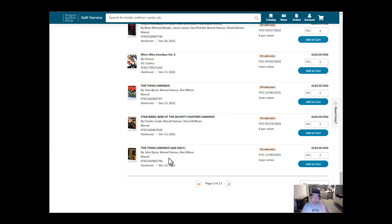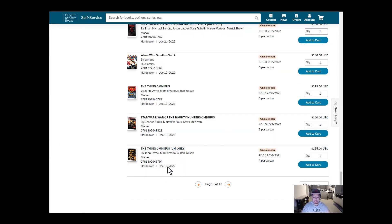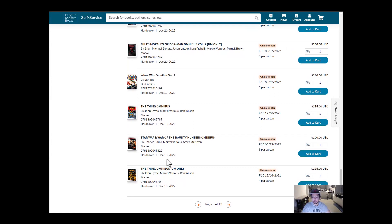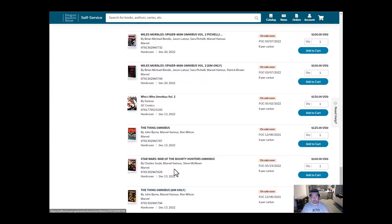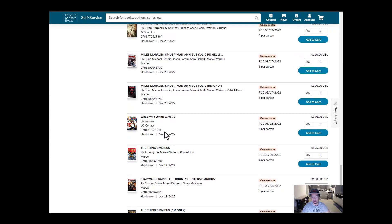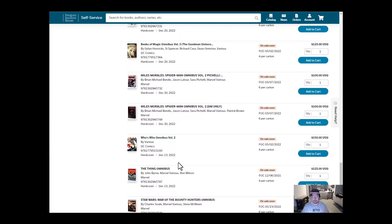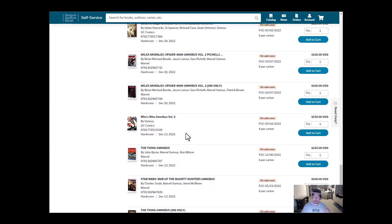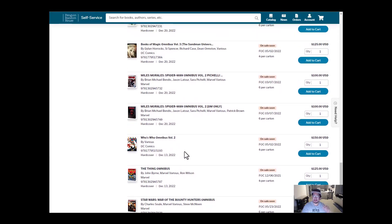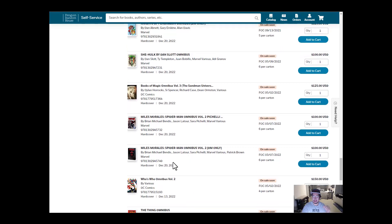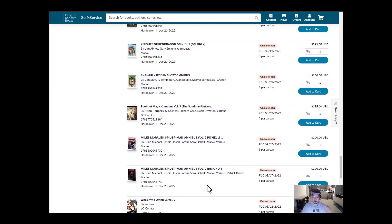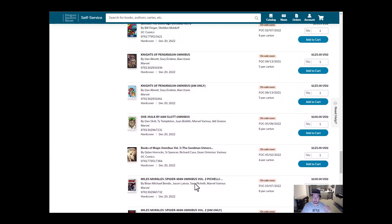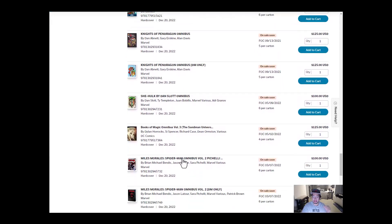All right, so let's take a look. We have the Thing Omnibus December 13th, which is this upcoming week, Star Wars Bounty Hunters. We also have an Omnibus. We have Miles Morales coming out the week afterwards, number two, a highly anticipated book.